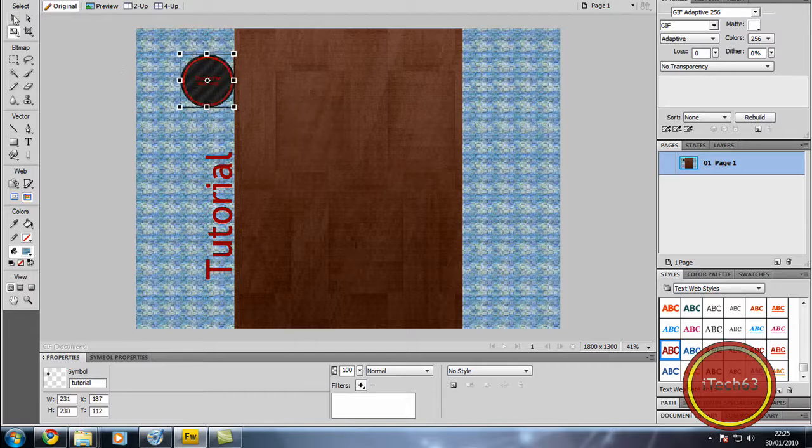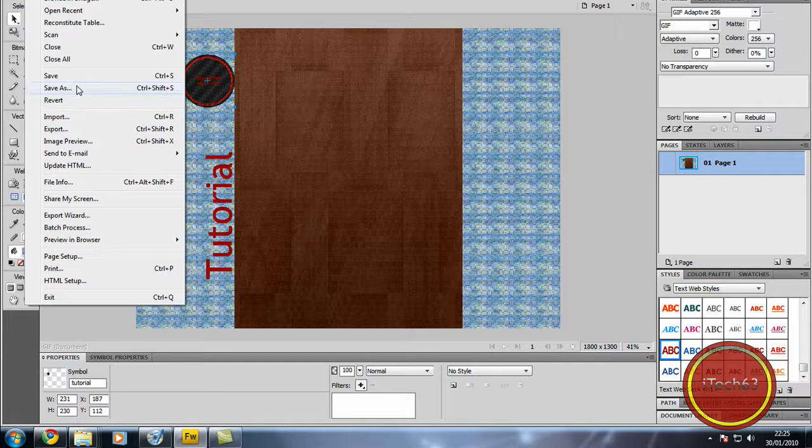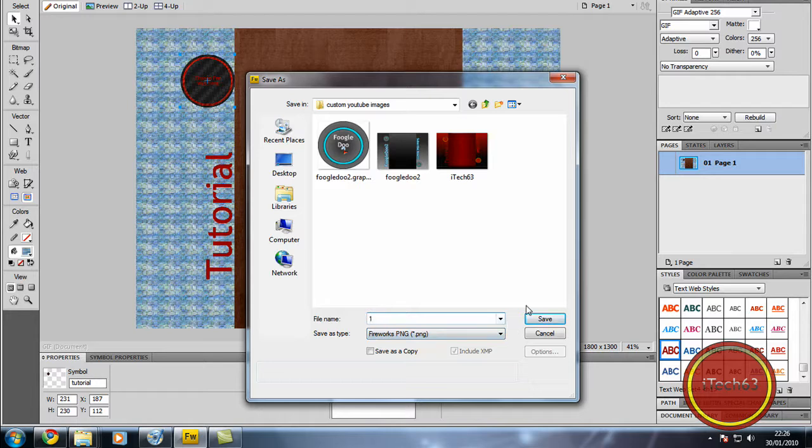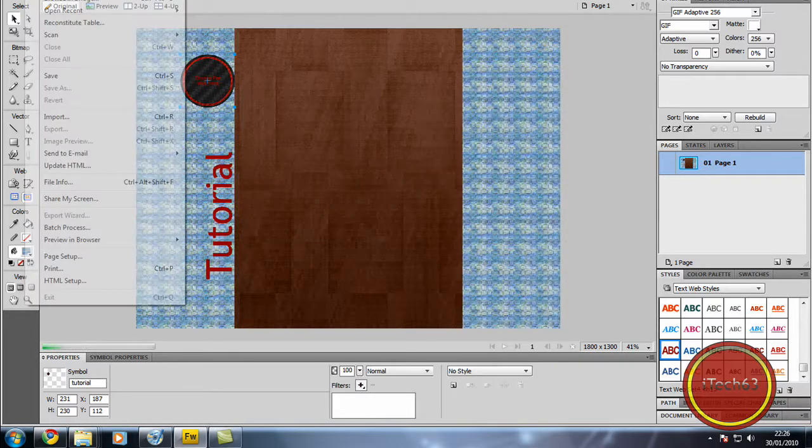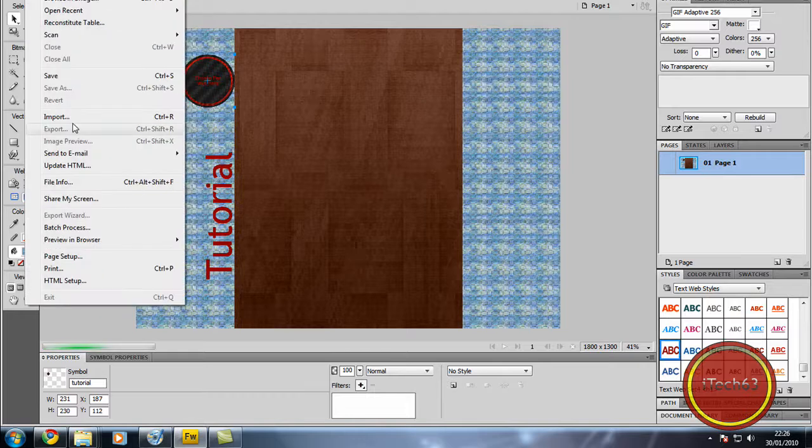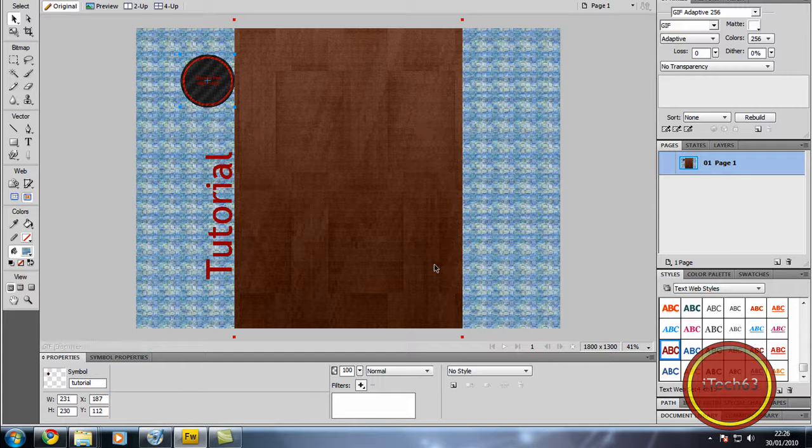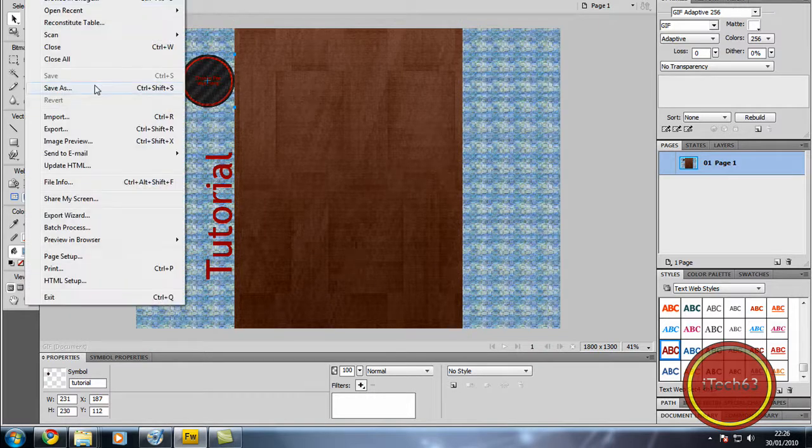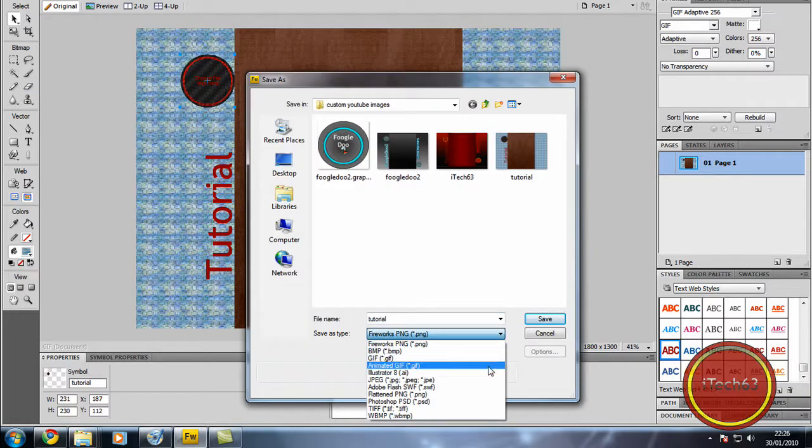And now we can just go up to file, save as. I always recommend saving a PNG file as well. Tutorial. And if you need to you may need to save it as a GIF as GIF always makes it smaller but we're just going to try out the JPEG file format.